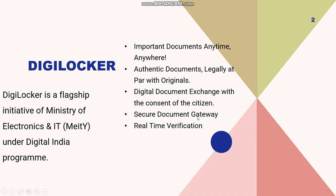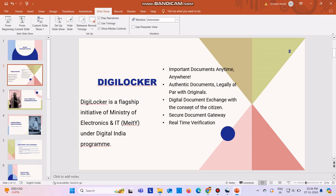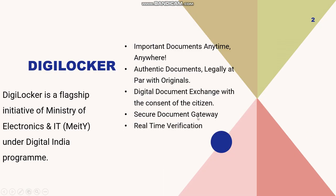It is a secure document gateway, so there is very little chance of hacking. The last most important one is real-time verification. If the documents are present in the DigiLocker, automatic real-time verification will be done.